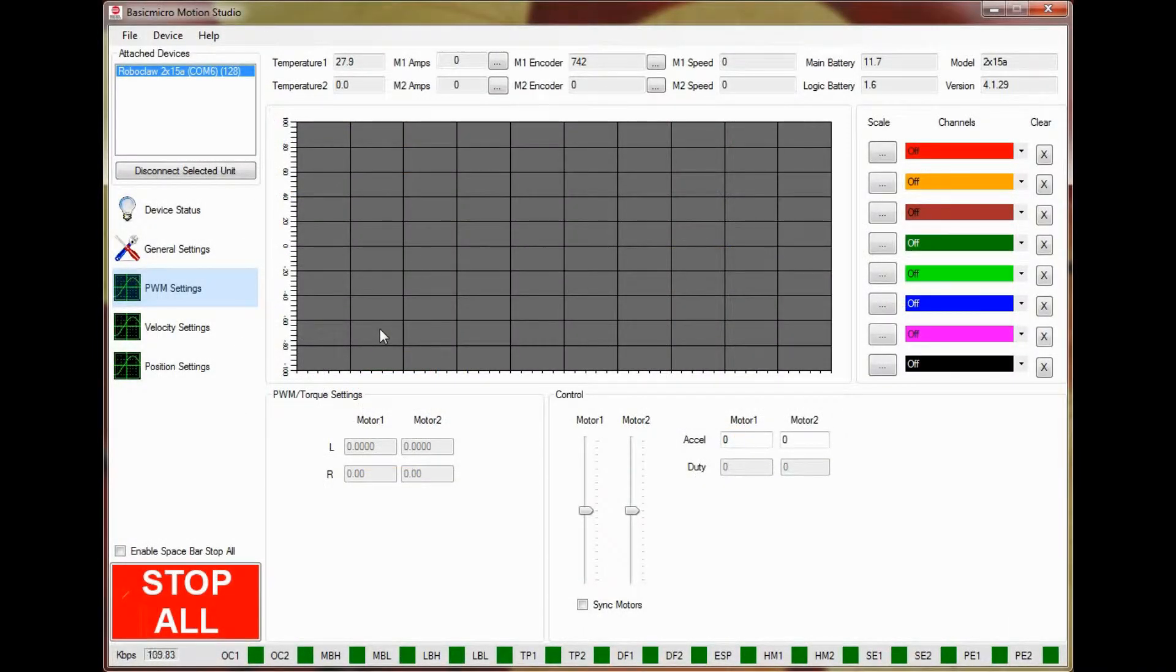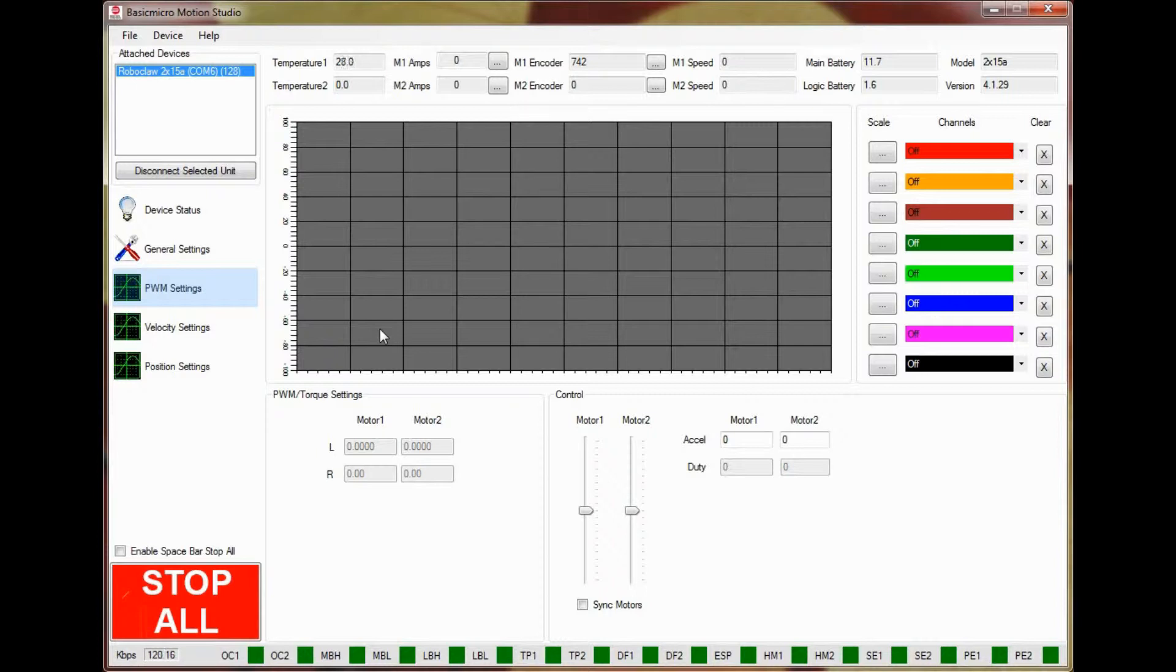Also both encoders must count in a positive direction when rotating in the forward direction. Please see the tutorial for instructions on how to check for this.